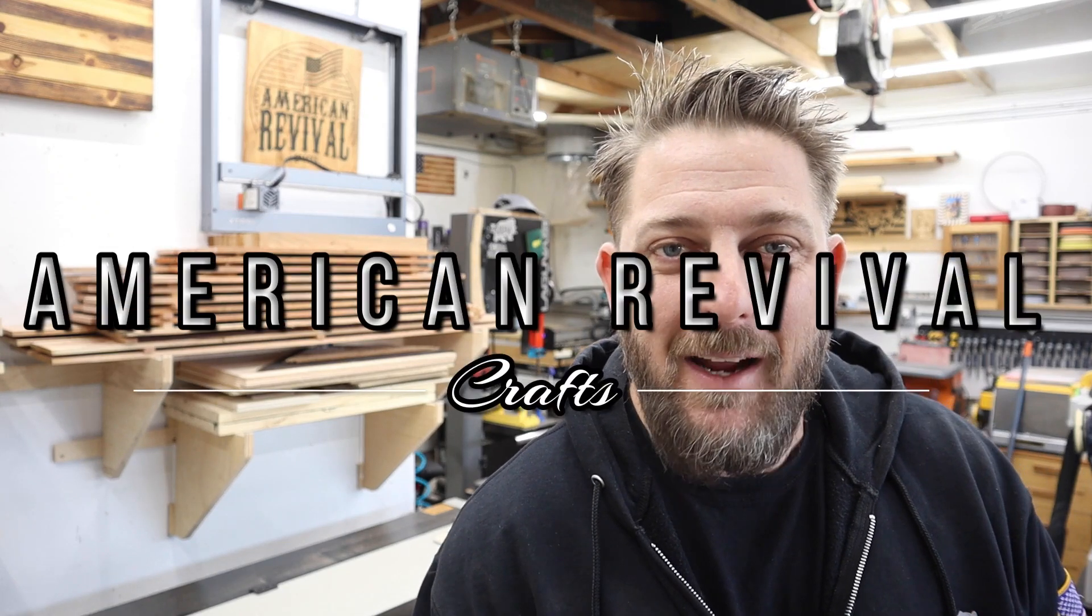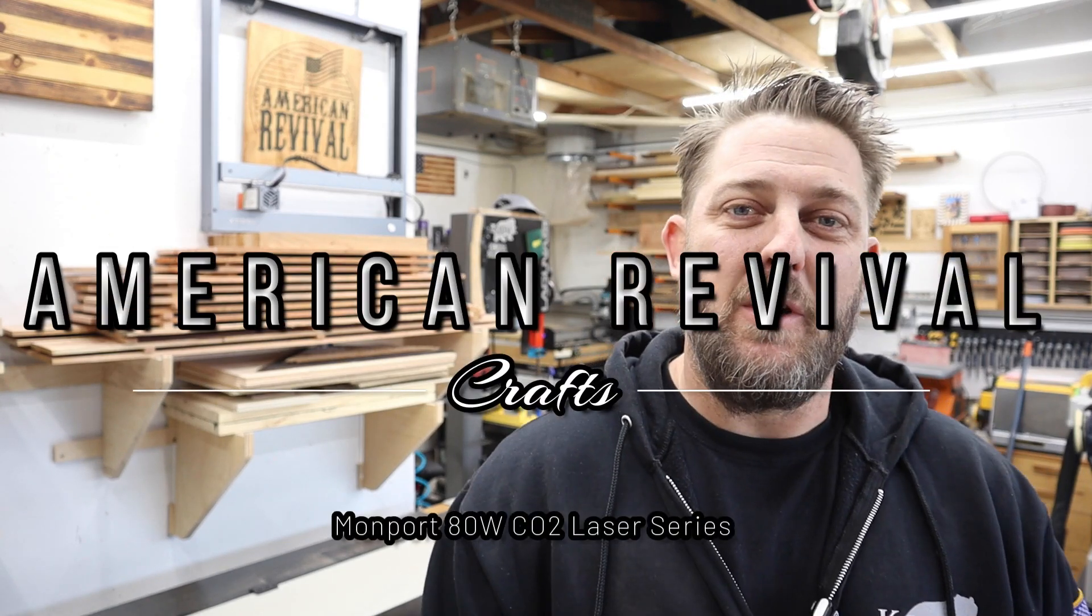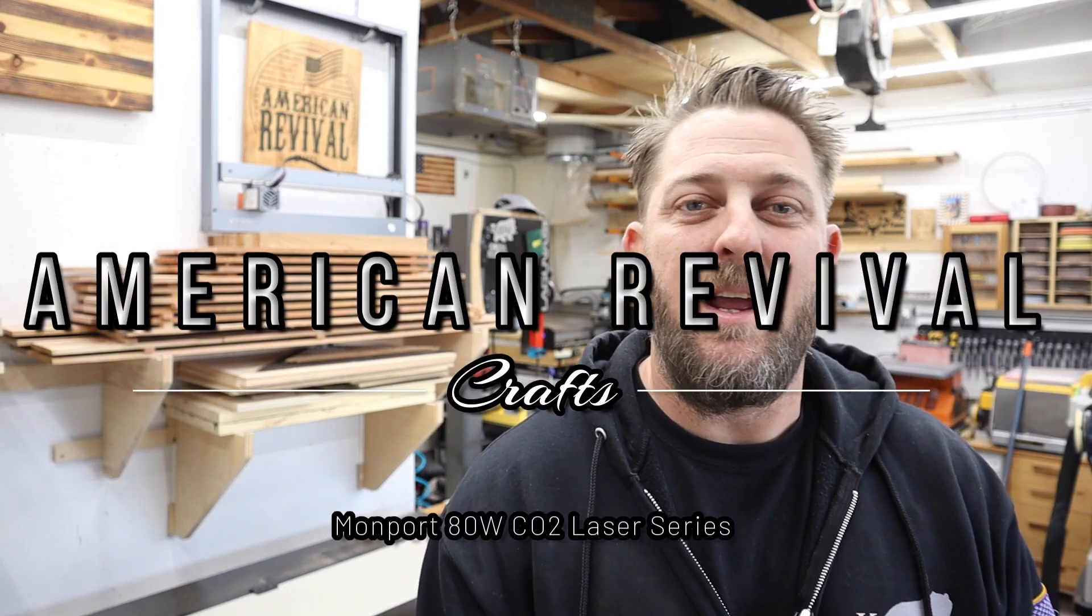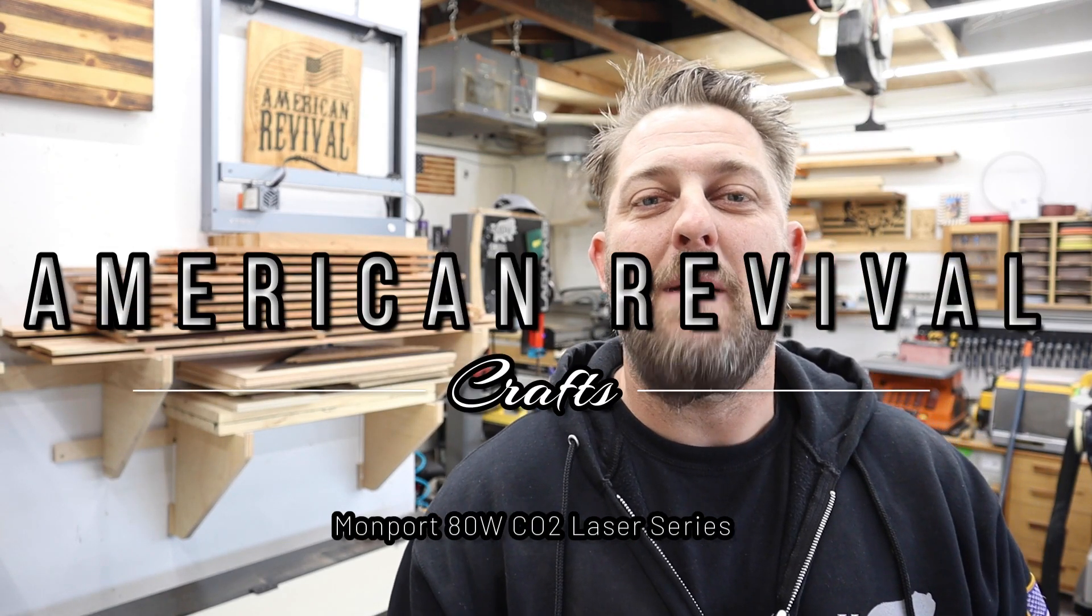Hey what's up everyone, welcome back. In today's video I'm going to show you how to make a simple sign with my Monport CO2 laser.